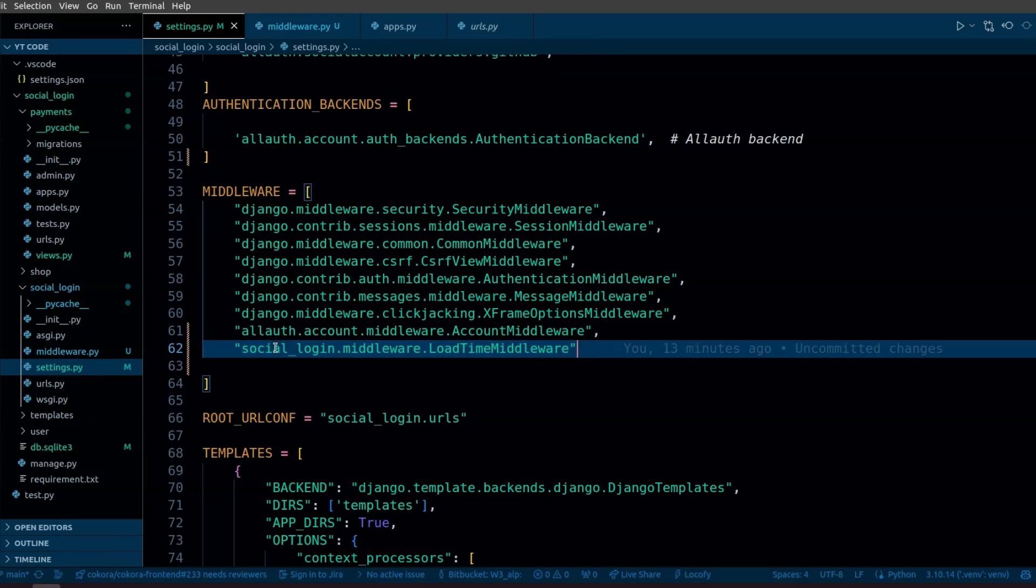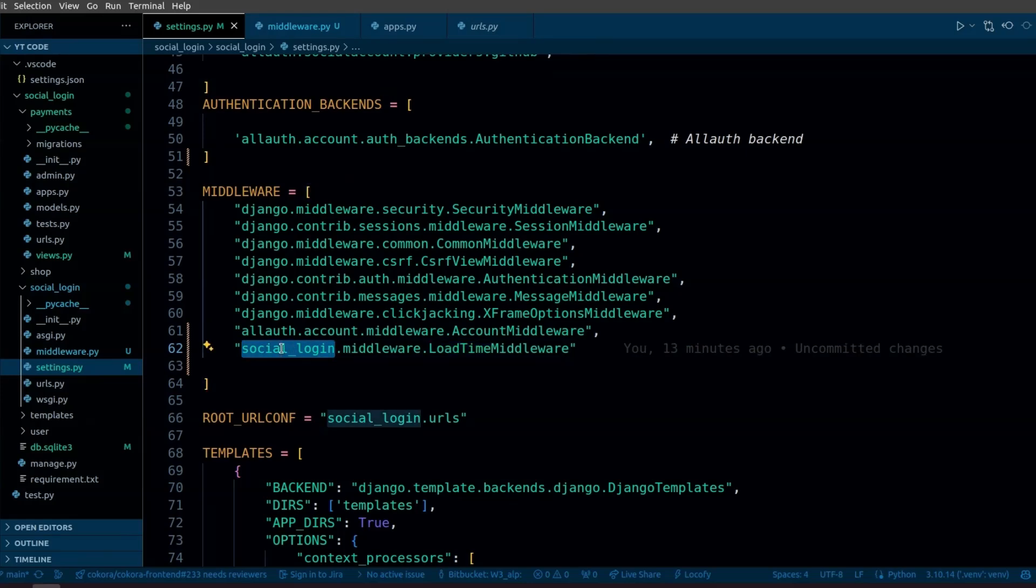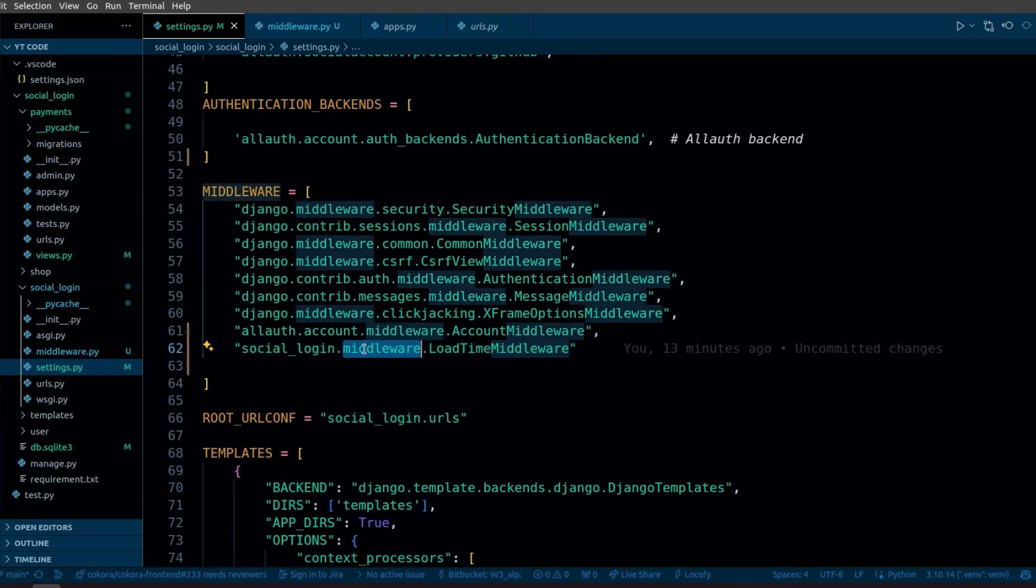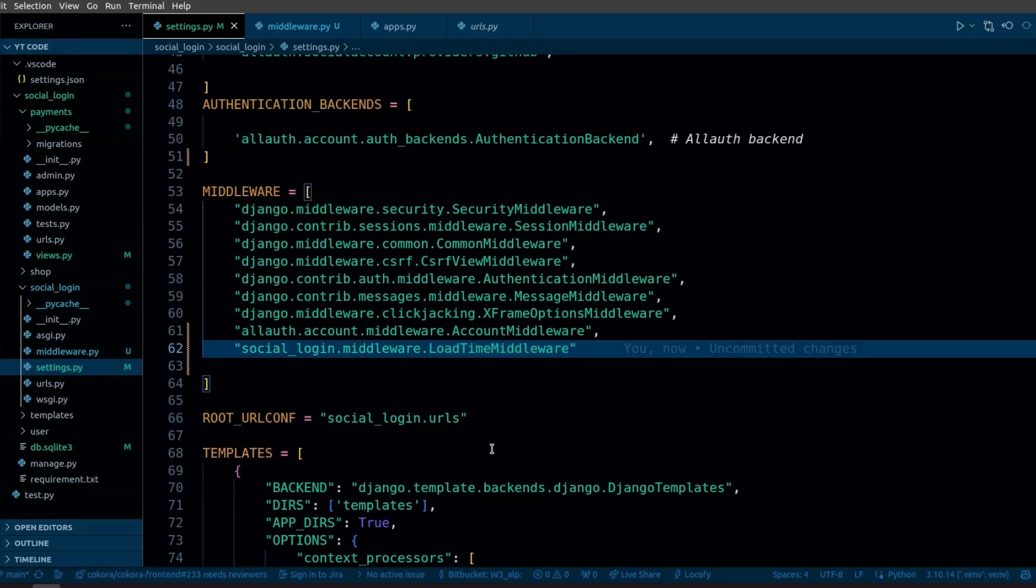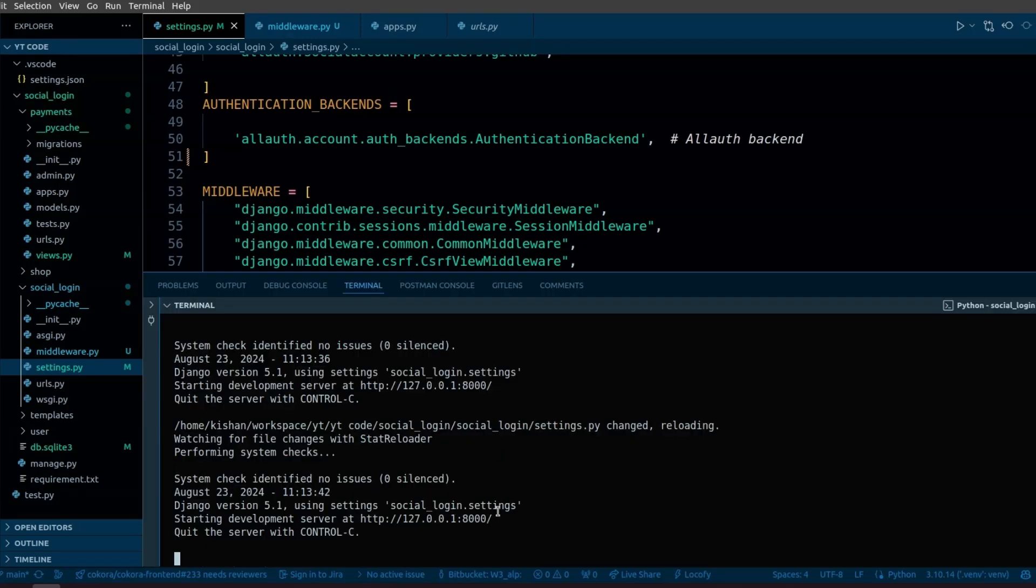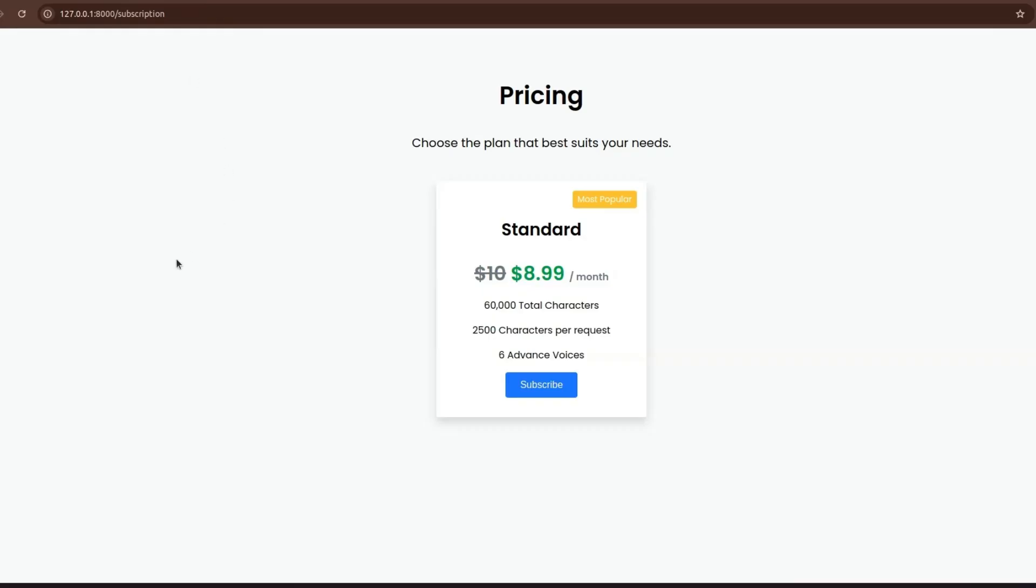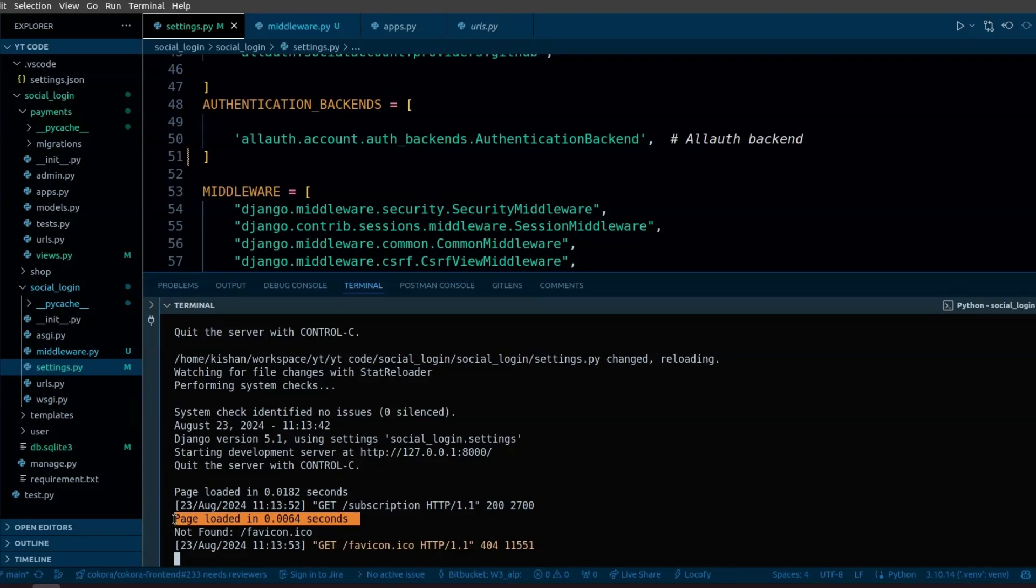Now you need to add your custom middleware in your Django settings. Here, first you need to write the name of your app or your folder, and then the file name in which you have defined your custom middleware, and then the name of your custom middleware. Now let's run the Django server. If we visit this page, you can see that we get the time taken to load the page printed in our console.